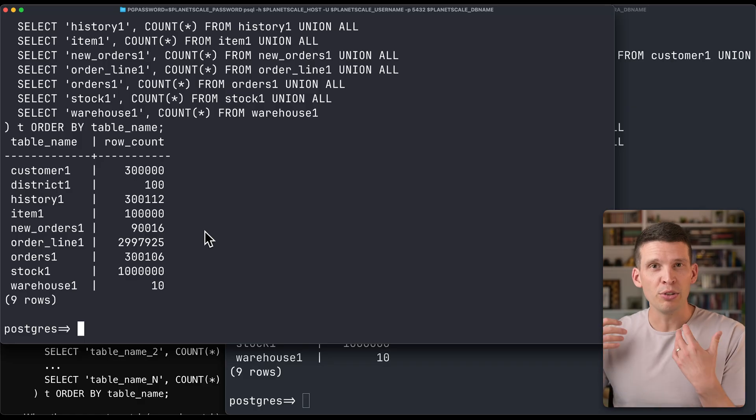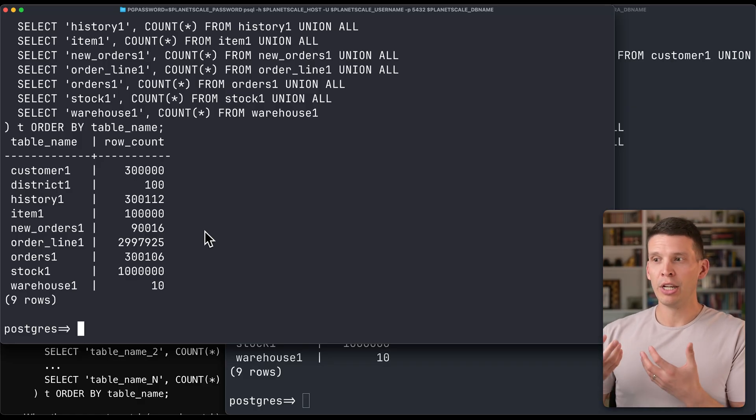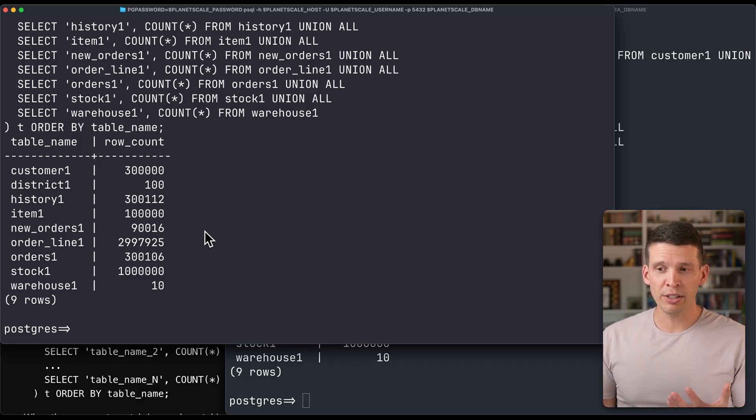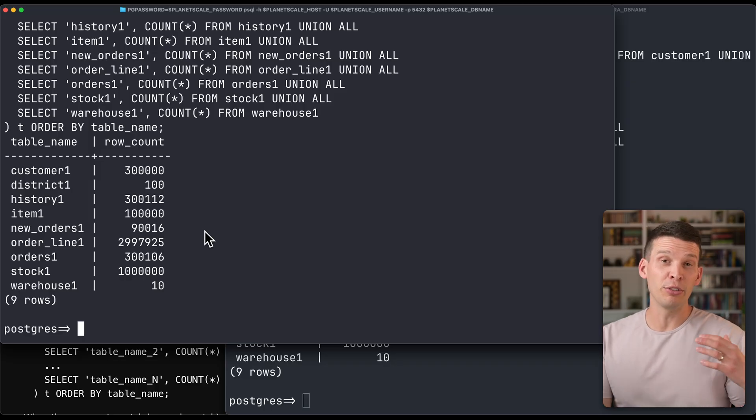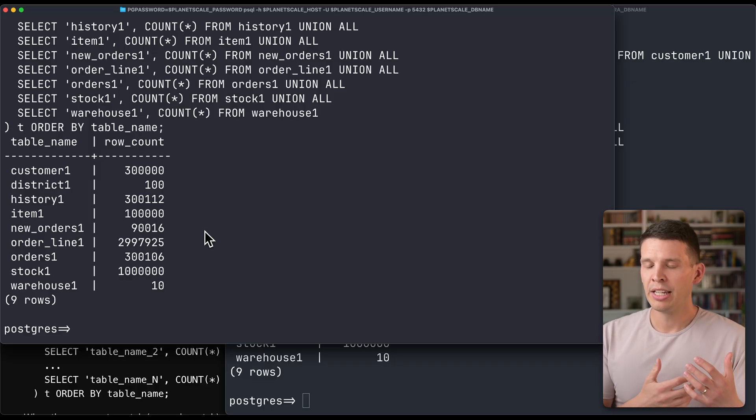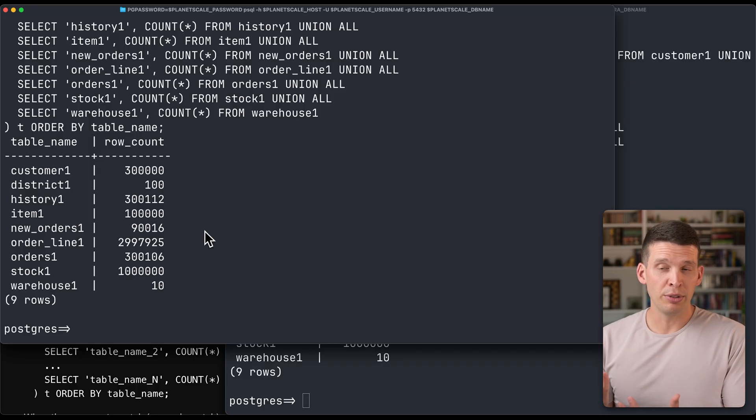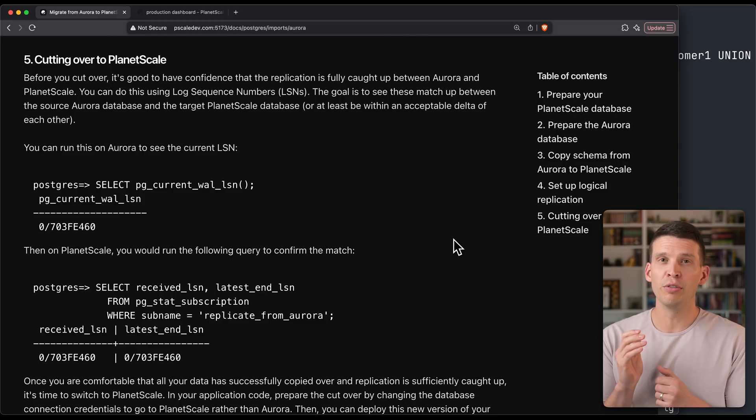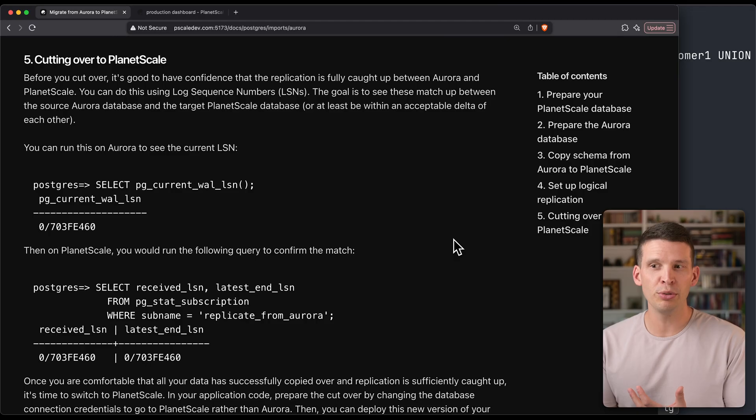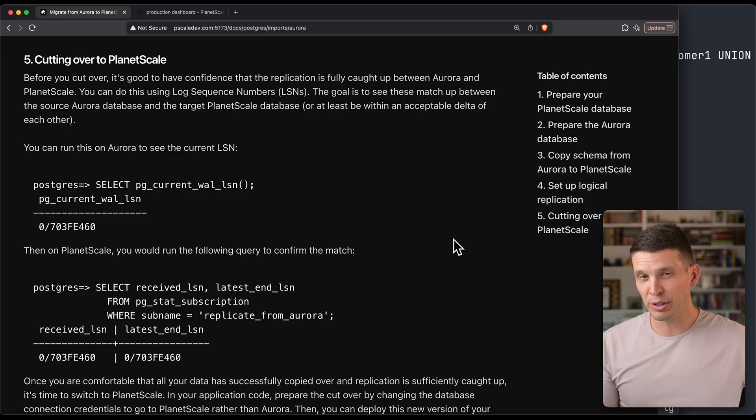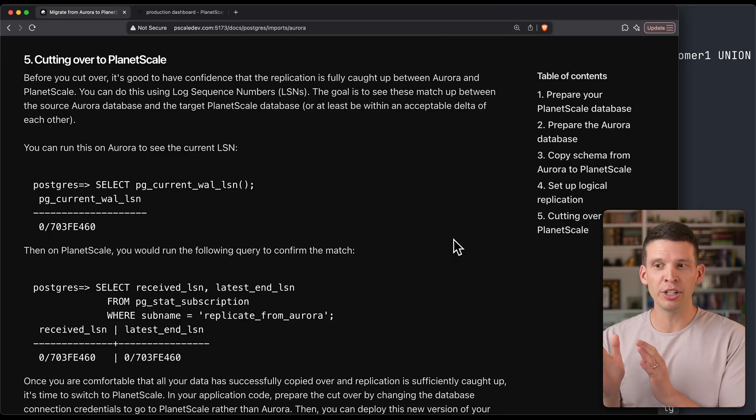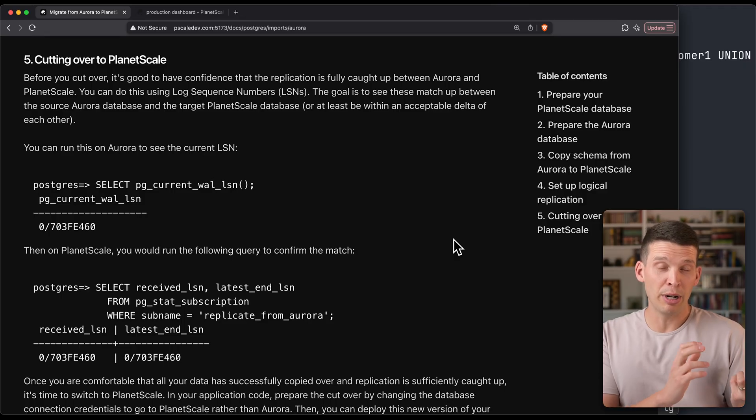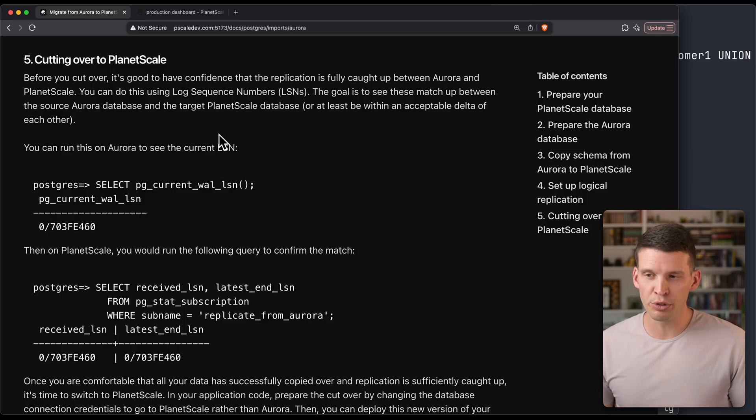You can keep this replication stream going for hours or days or even weeks while you test and make sure everything's going to work right with PlanetScale. Once you are ready, you can coordinate doing the cutover in your application. When it's time for the cutover, one of the things you may want to use is the LSNs or the log sequence numbers to check and make sure is my PlanetScale replica fully caught up with Aurora before you do the cutover.